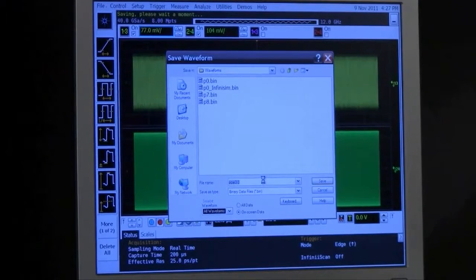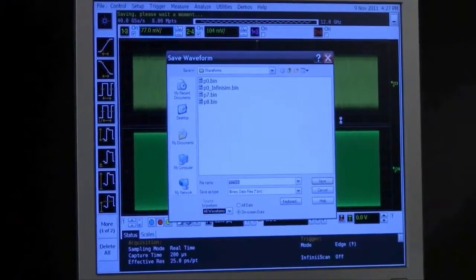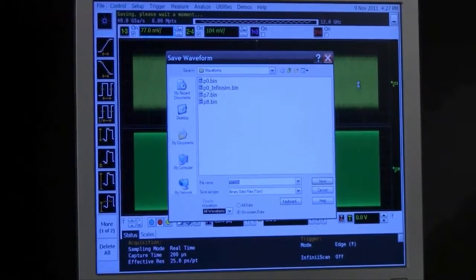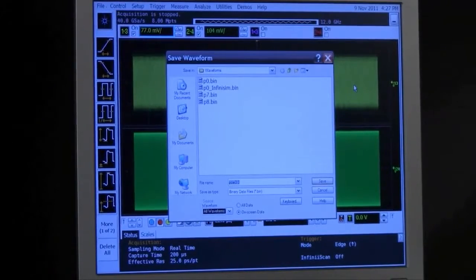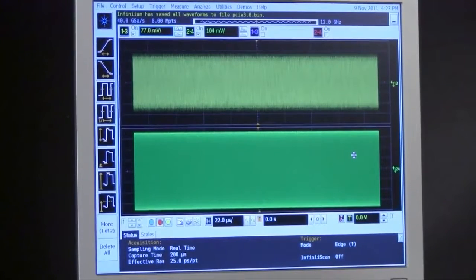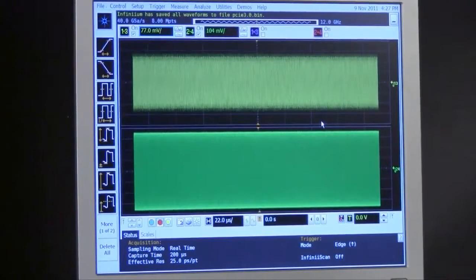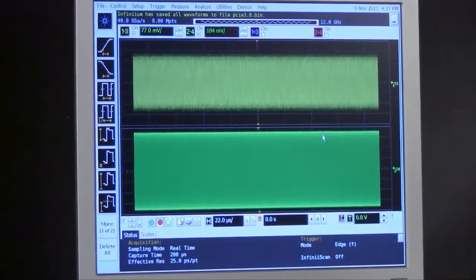That's a nice feature for this particular oscilloscope because by having both the data and the clock in a single file, when we do the analysis of multiple lanes, it becomes a lot easier for us to analyze multiple files without getting the clock and the data mixed up.